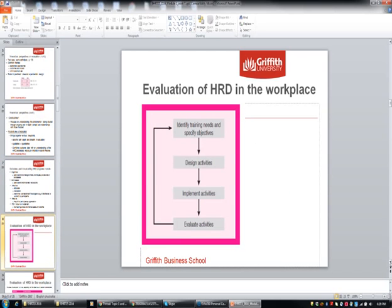Looking back to our diagram that we've been using throughout — we've already talked about identifying training needs and objectives, designing and implementing activities. Here we are at the fourth stage, which is evaluating. Evaluation is a complex process, but that's where it fits in. Ideally, once you evaluate the program, that feeds back perhaps into other needs and objectives, or it might feed back to how you could design the activities differently. So it's not really an end in itself as it looks in that diagram.